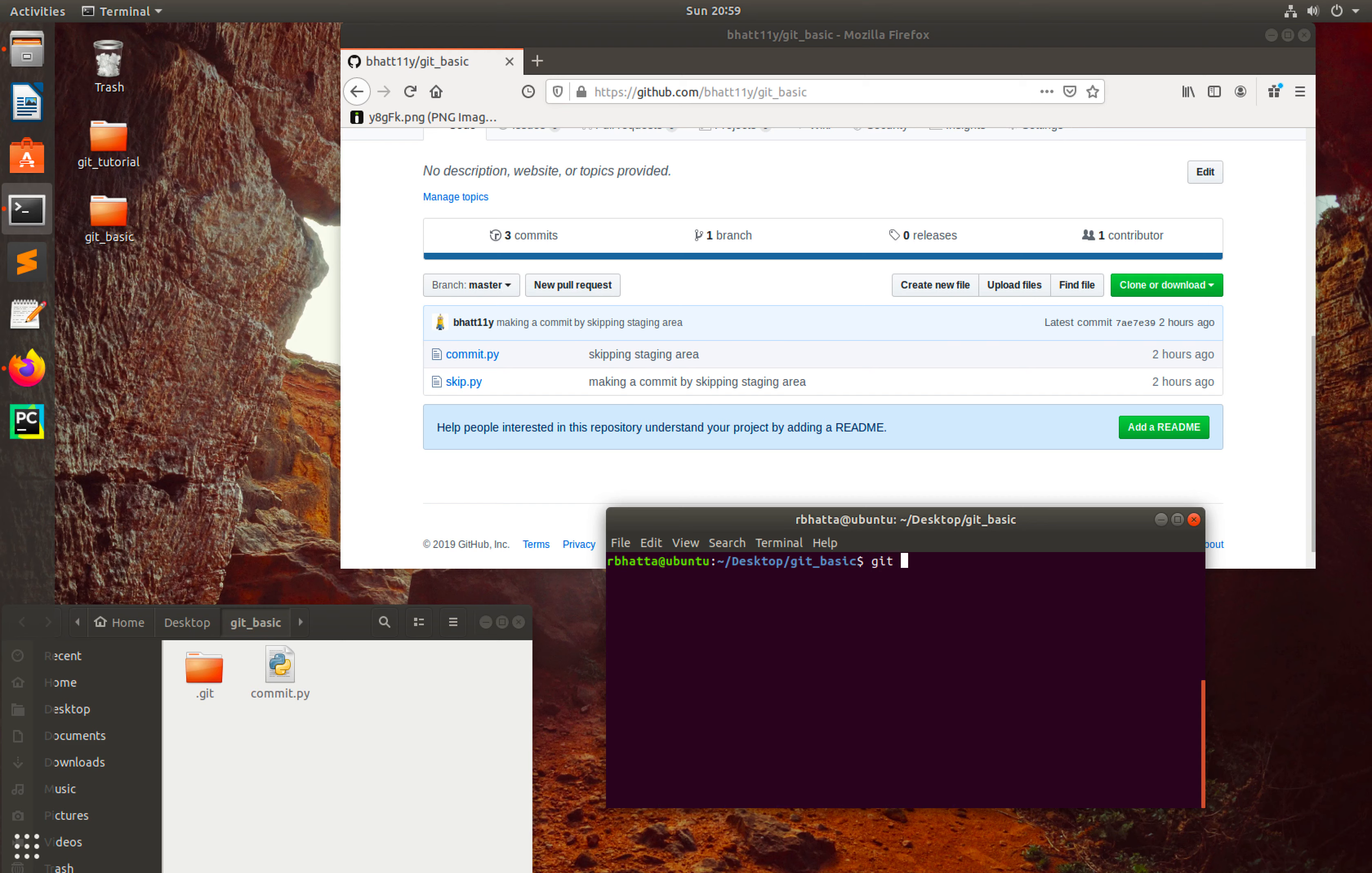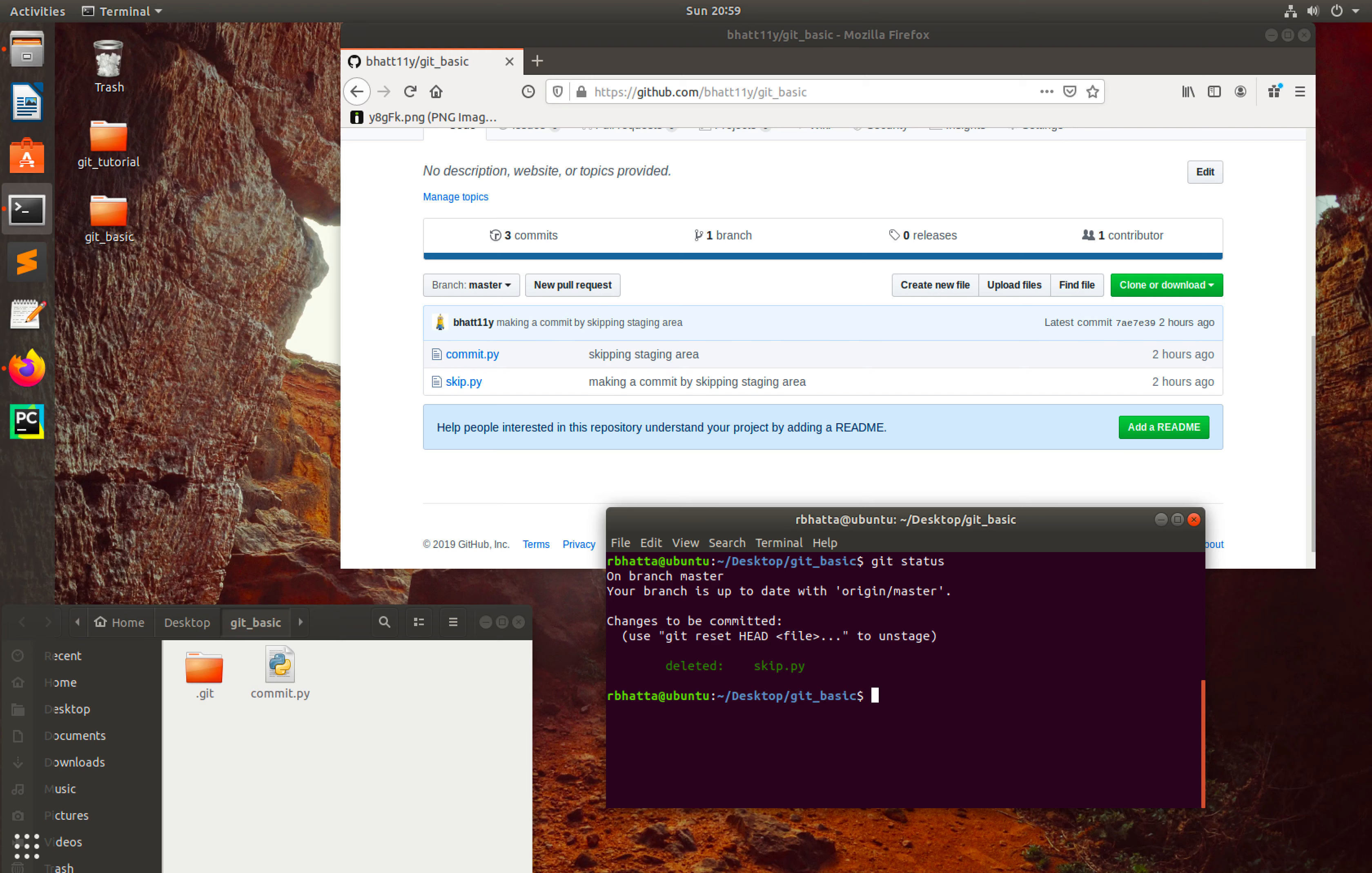So git status - we are up to date now. We just deleted the file, so we need to commit to our repo. For that: git commit -m 'skip.py deleted without proper command'.